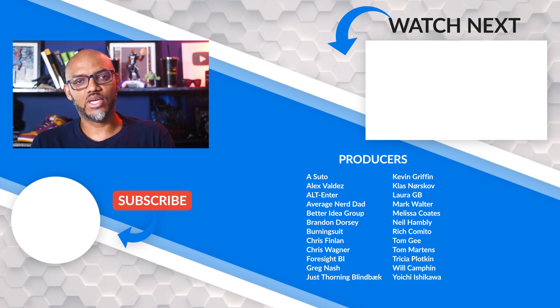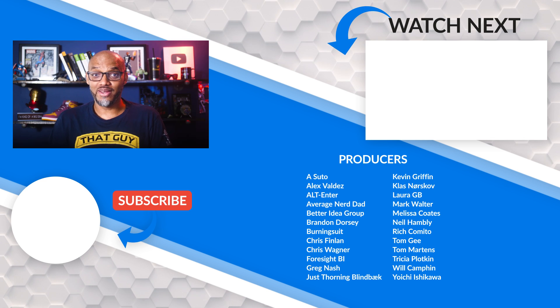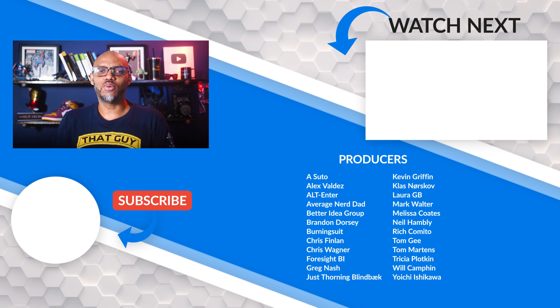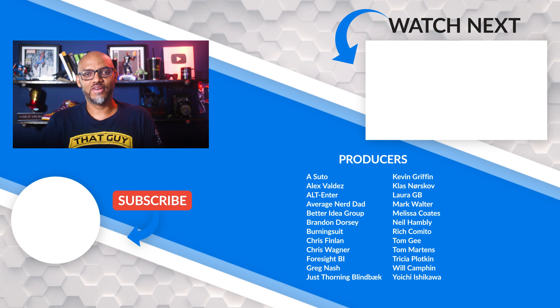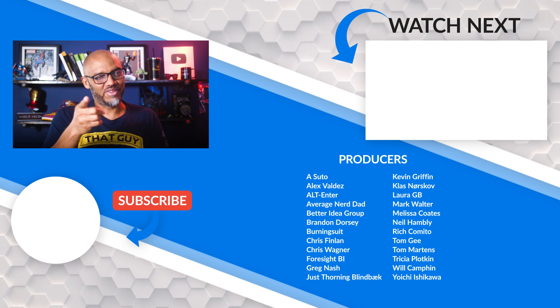If it's your first time visiting the Guy in the Cube channel, hit that subscribe button. If you like my video, give me a big thumbs up. As always, from Adam and myself, thanks for watching. See you in the next video.